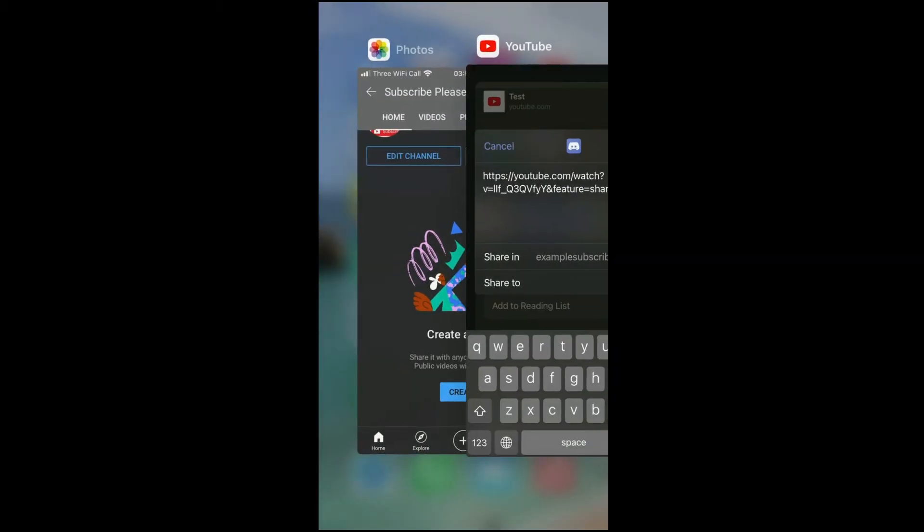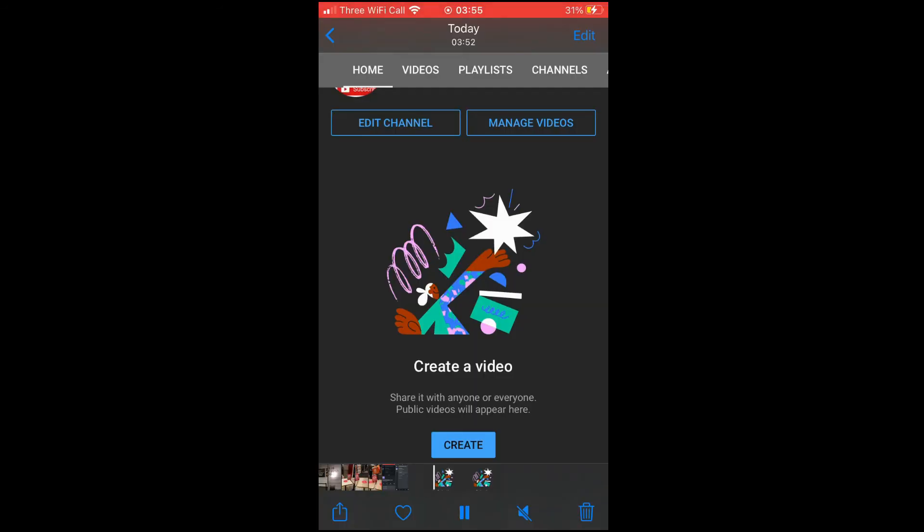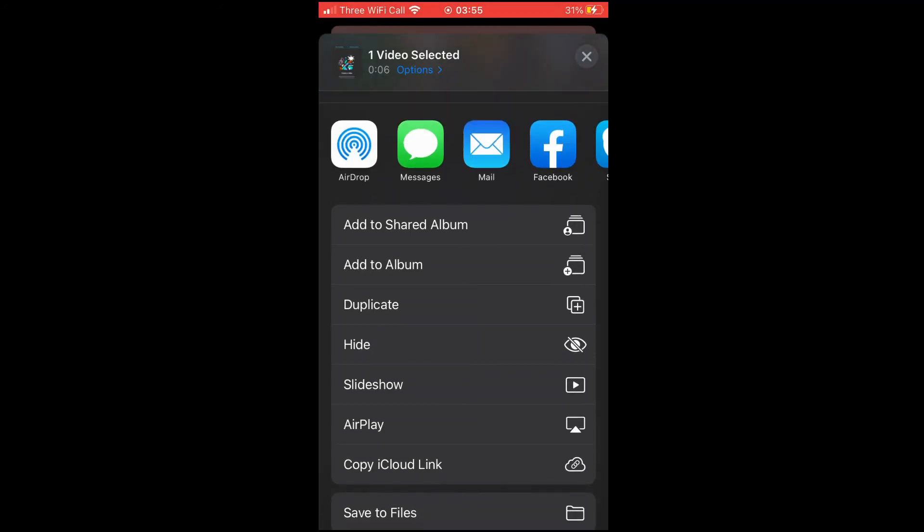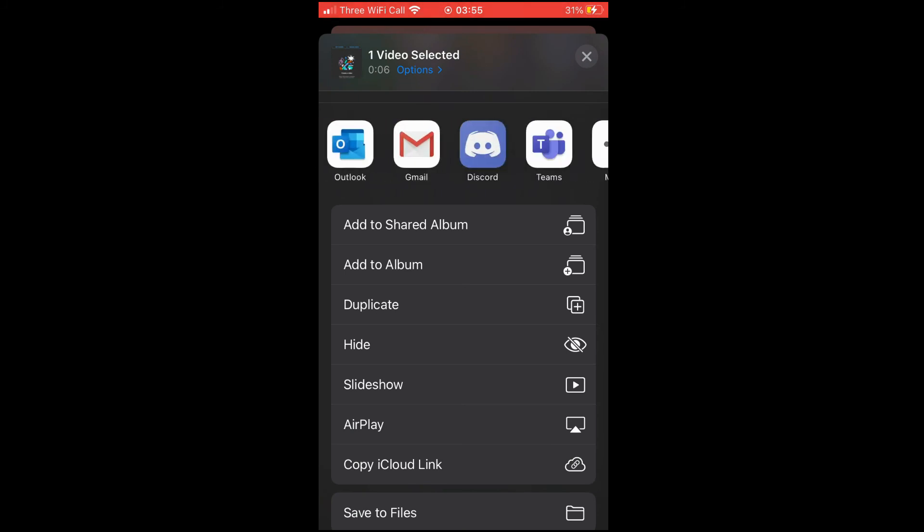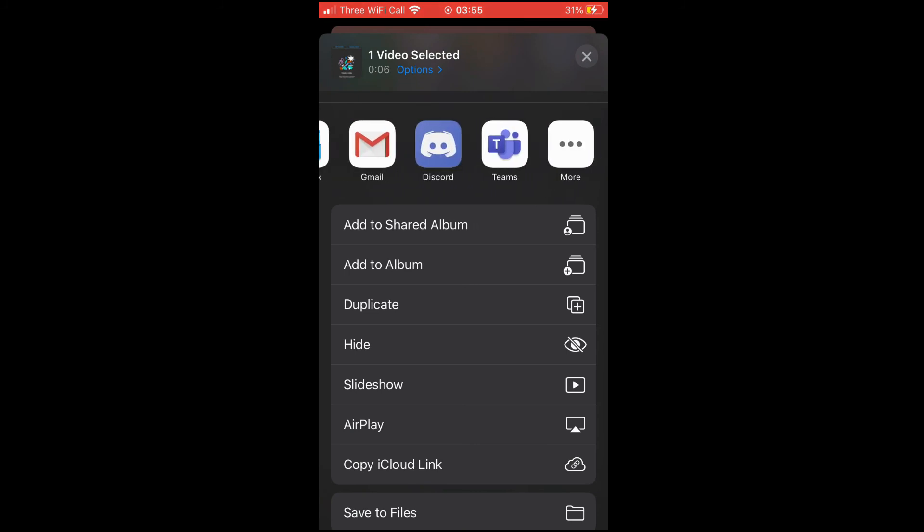Lots of different information there, but you can also do it within the camera roll. You can see here within the camera roll, the bottom left hand corner, the little box with the arrow - you want to click on that. Then you'll see a similar screen pop up. Scroll along on that and then click on Discord.